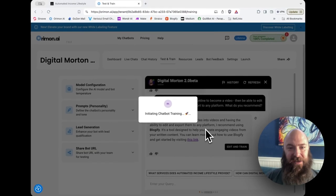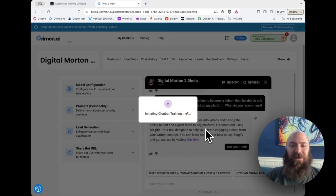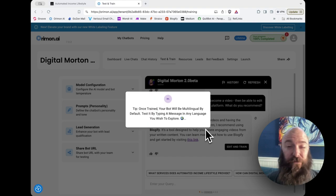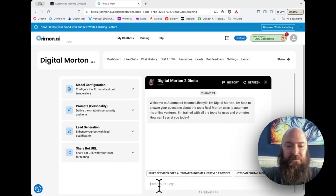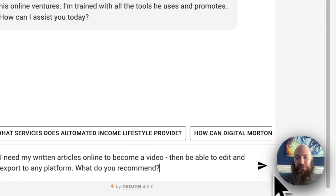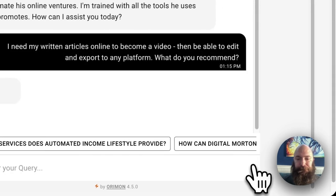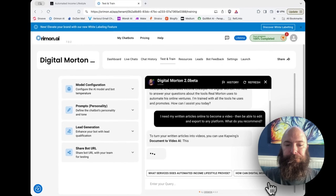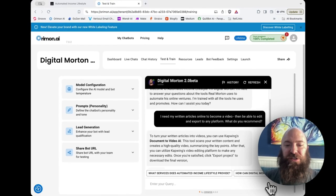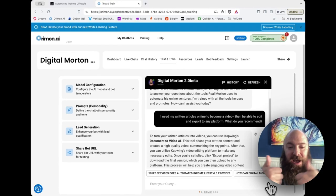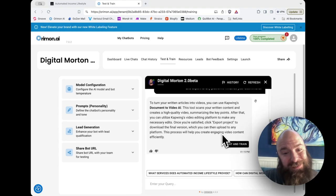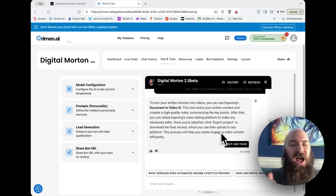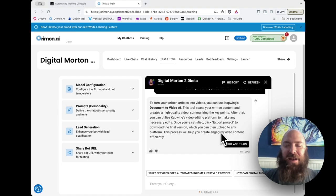The more you train with asking it questions from different angles, the more it retains the information and gets better over time. Now, I'm going to ask again, this time the same way, just to make sure. To turn your written articles into videos, you can use CapWing's document to video AI. Perfect. This time, it didn't give them a CapWing link. I'm not totally disappointed about that. I would like it to give them a link, but it's okay if it doesn't.